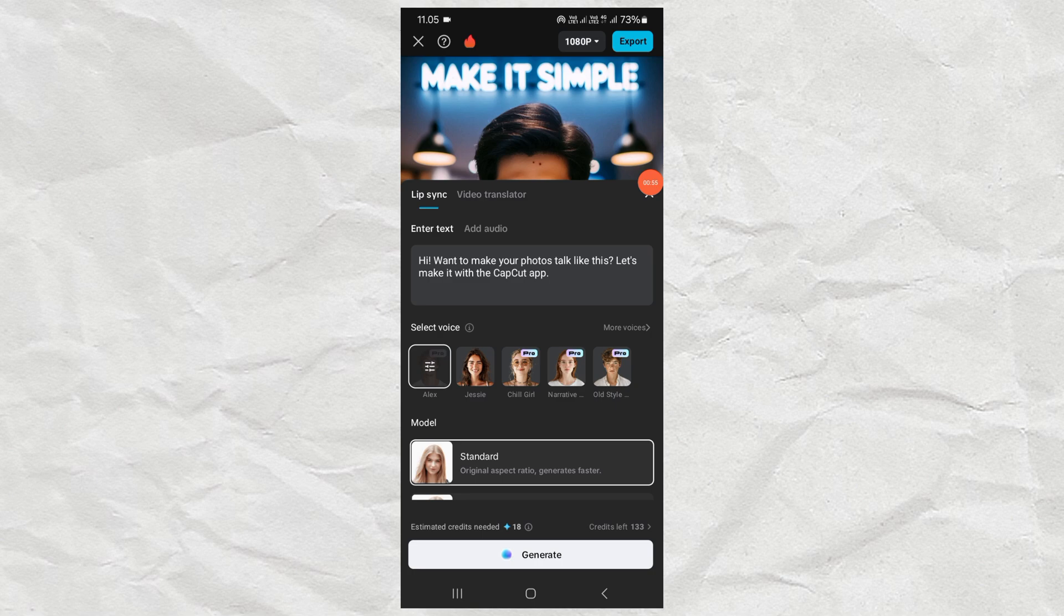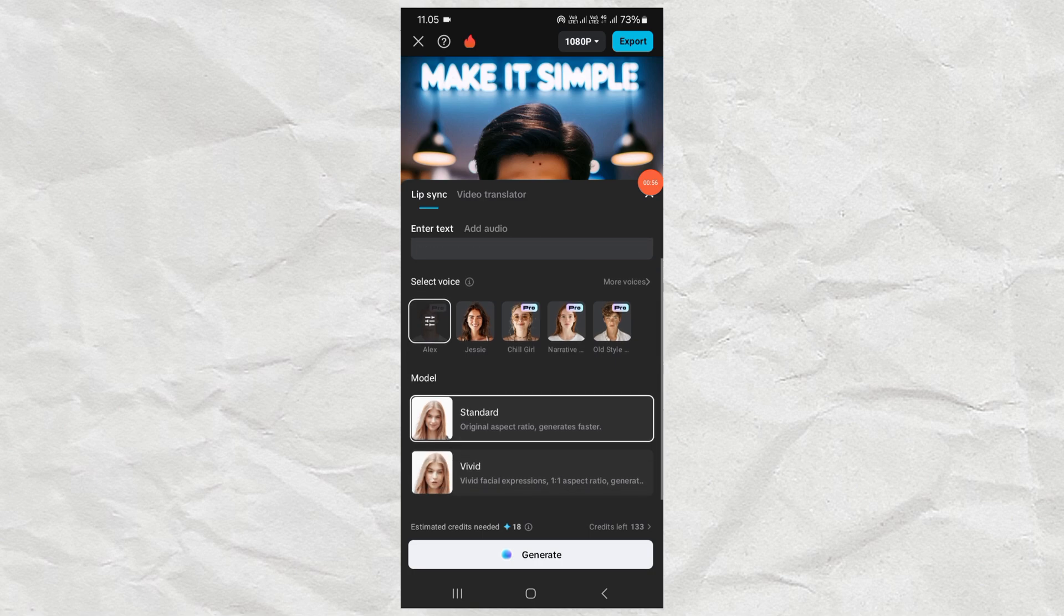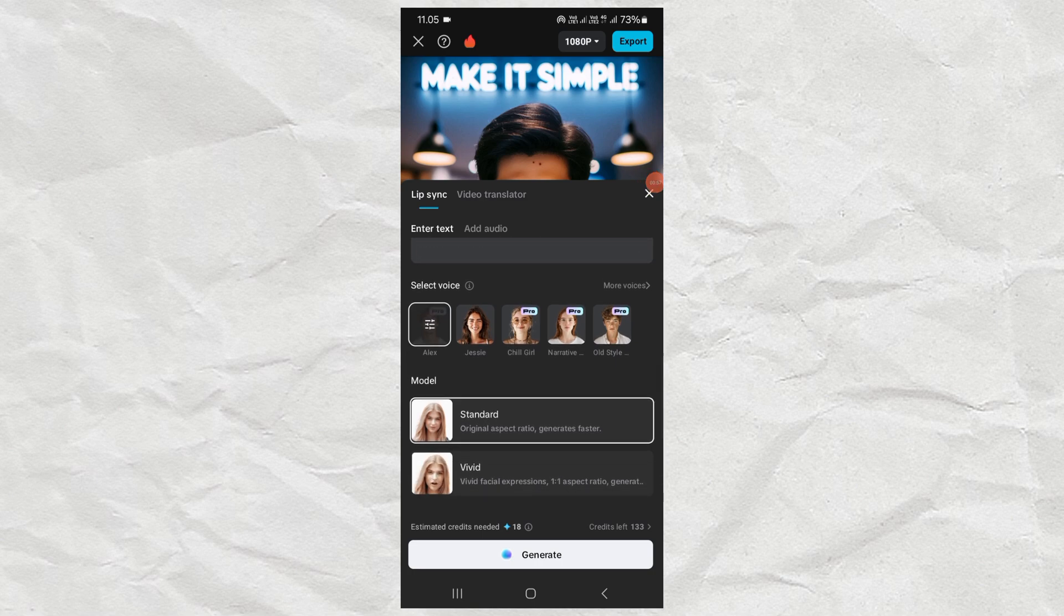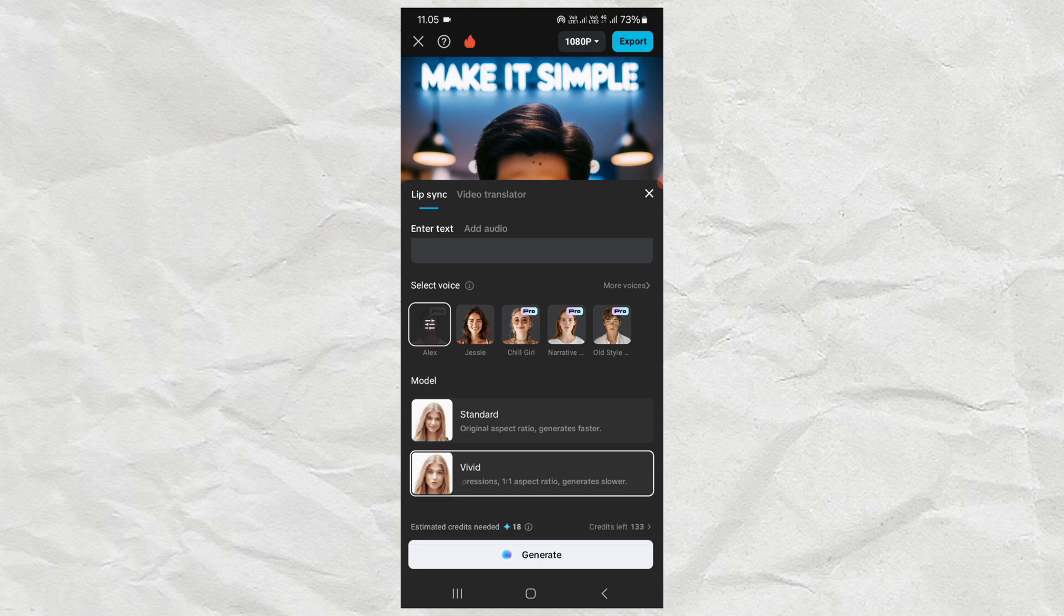The last step, choose between standard and vivid models. I use vivid facial expressions, but the process will, of course, take a little longer than the standard model.